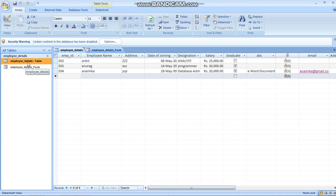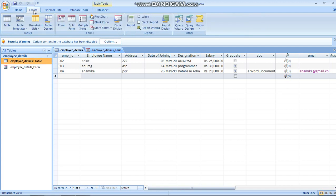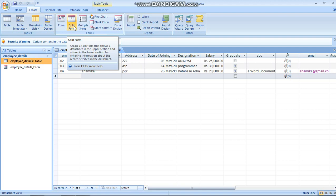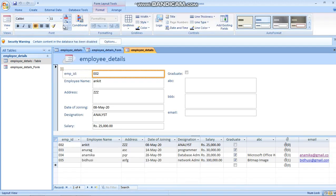When you click Save, it asks what name you want to give the form. Let it be Employee Details. If you want to change it, you can. So I have created the Employee Details form. Like this, you can enter another new record in the form.